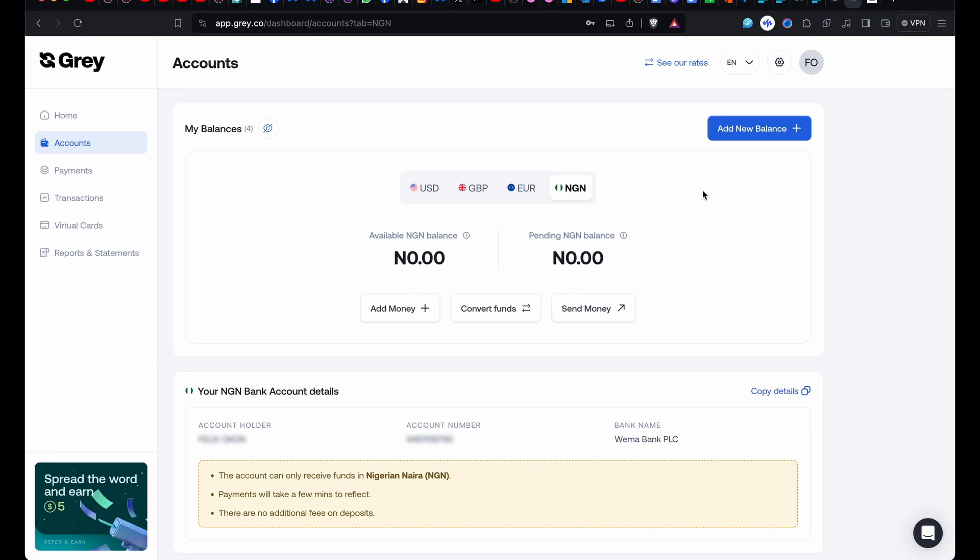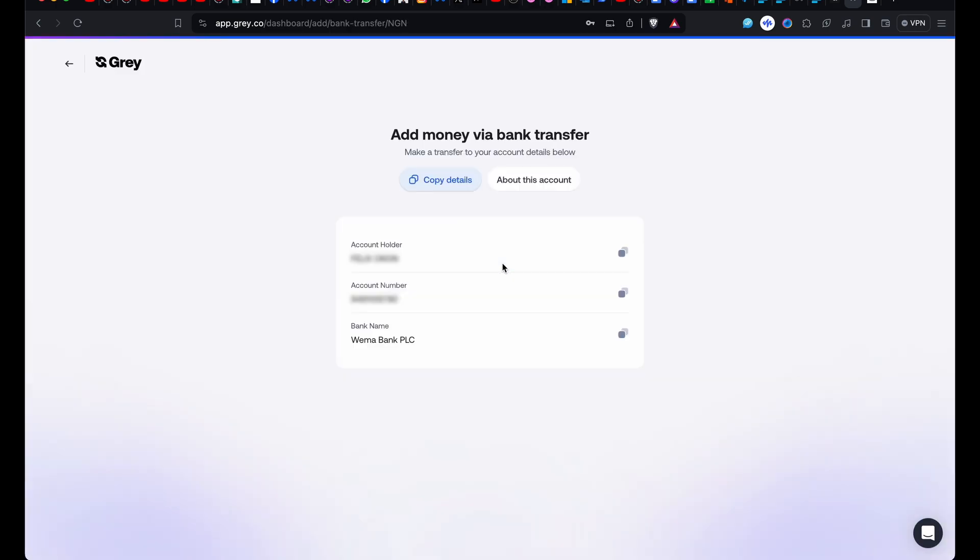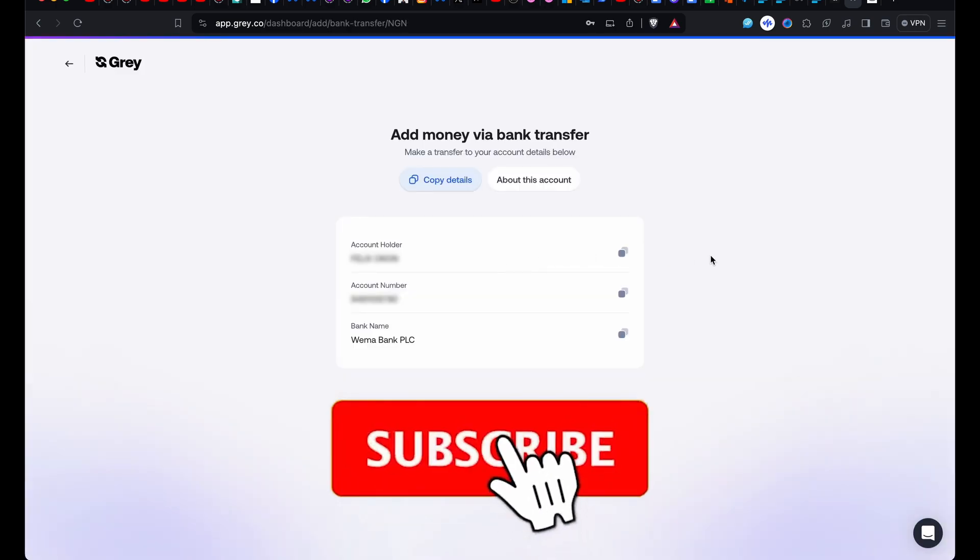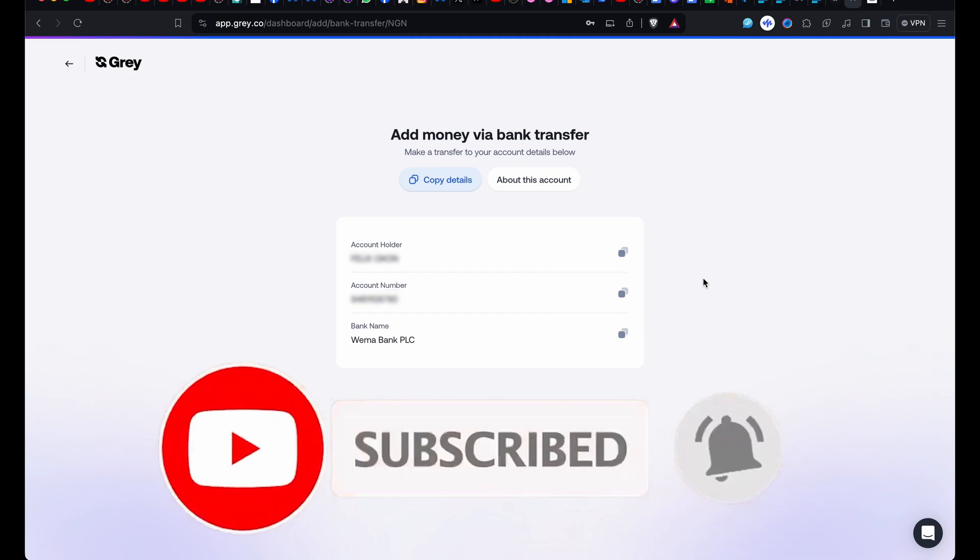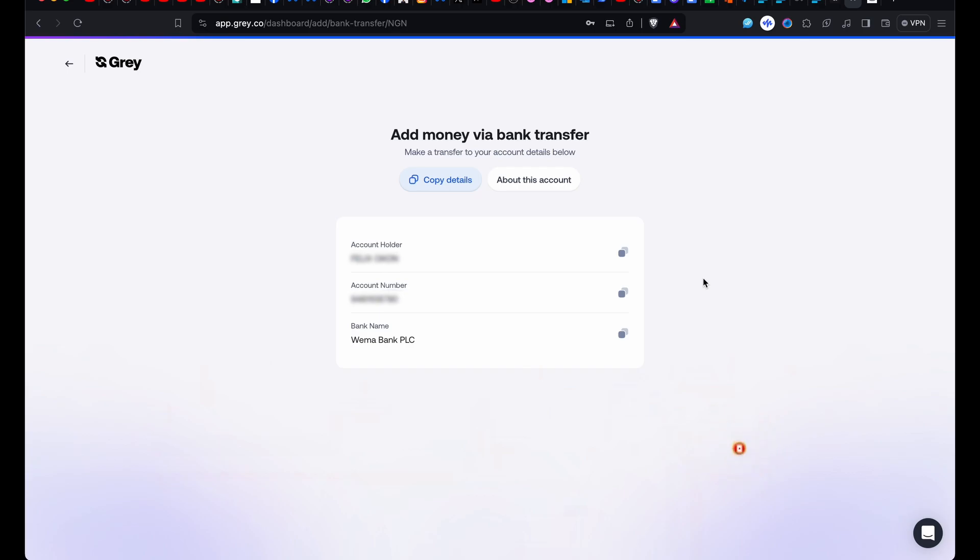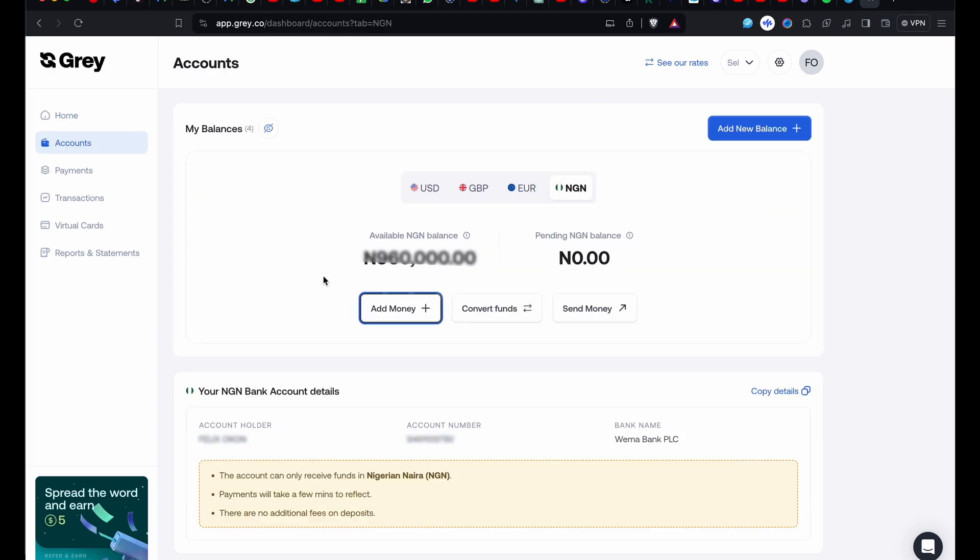To start, you have to fund your naira account. So add money - you can add money via bank transfer or the second option. With bank transfer, you have account holder, account number, and bank name. You can go through the normal process that you normally use to make a transfer to a normal account. Now that you're here, I funded my naira account.